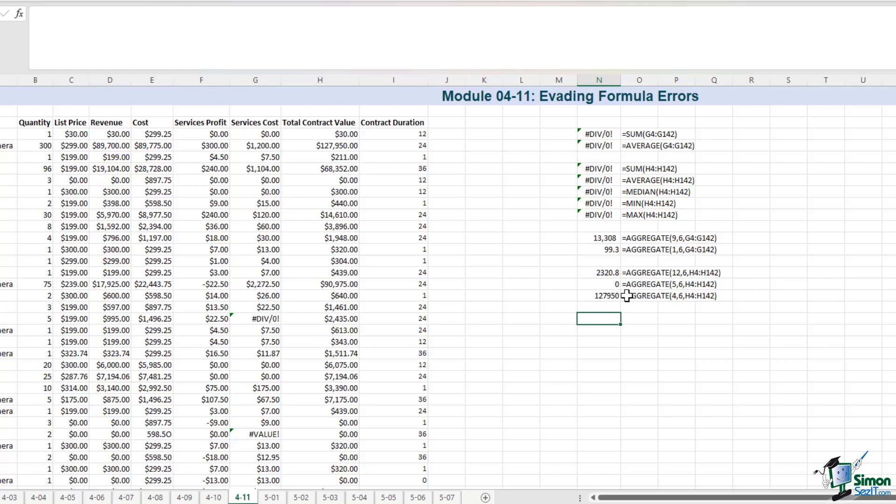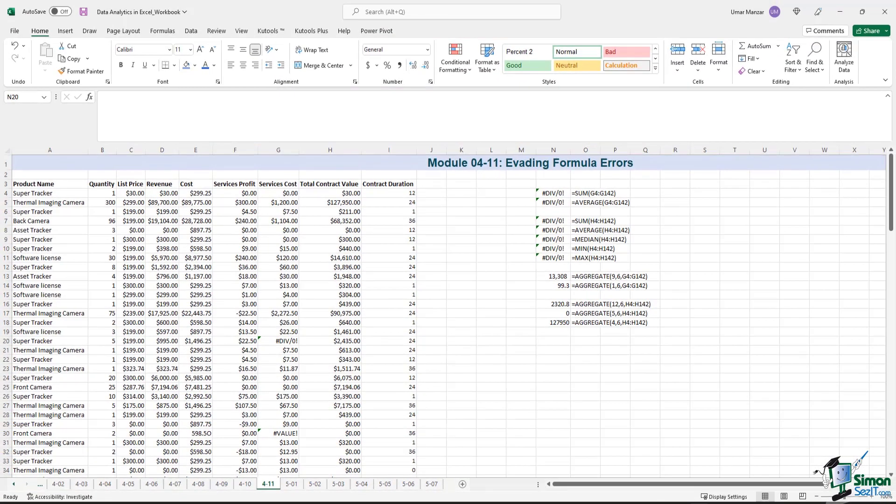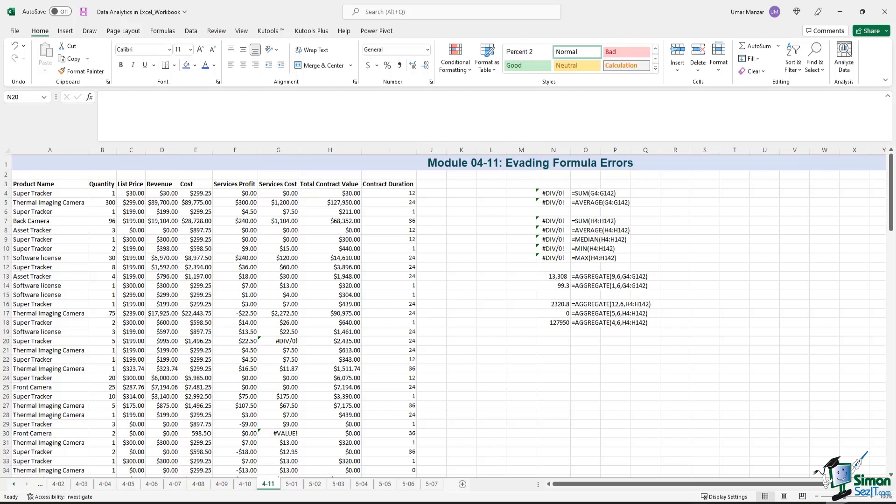So this aggregate formula is very robust. It saves you a bunch of time, especially when you're pressed for time and you want to provide a high level approximation. The aggregate formula also has 19 options to pick from. So you can apply some of the most basic and fundamental mathematical calculations. And with time, you will start to remember what each number stands for. For example, 9 stands for sum, 5 stands for minimum, and 4 stands for maximum.